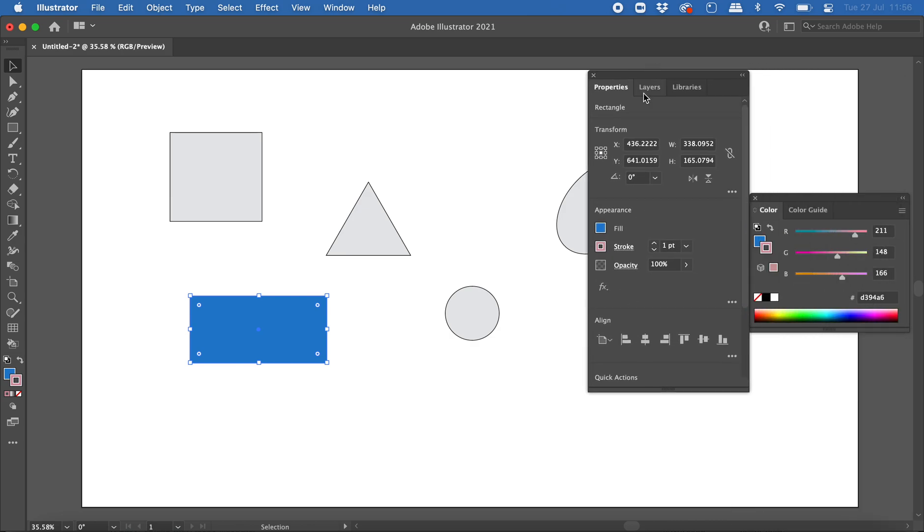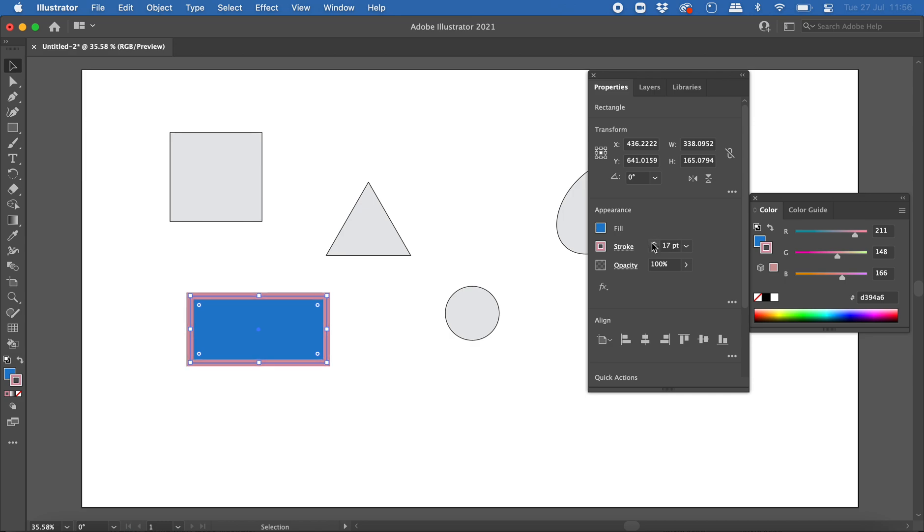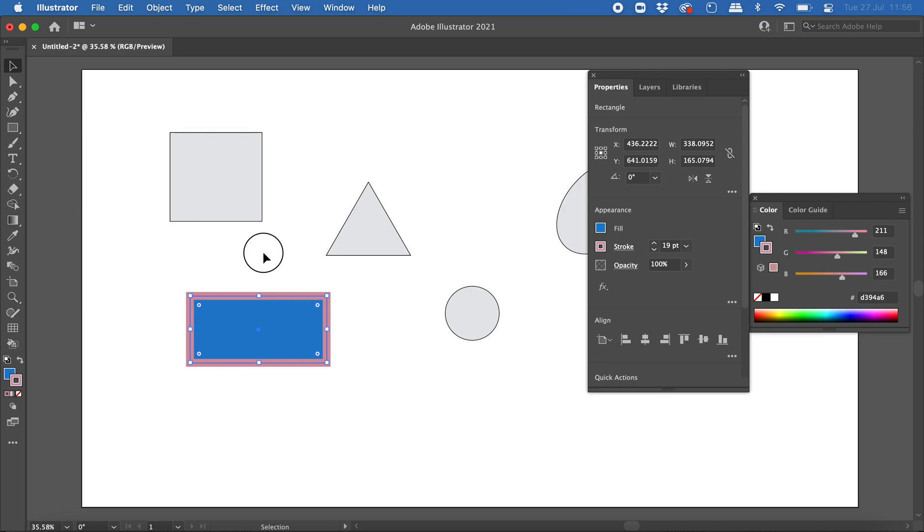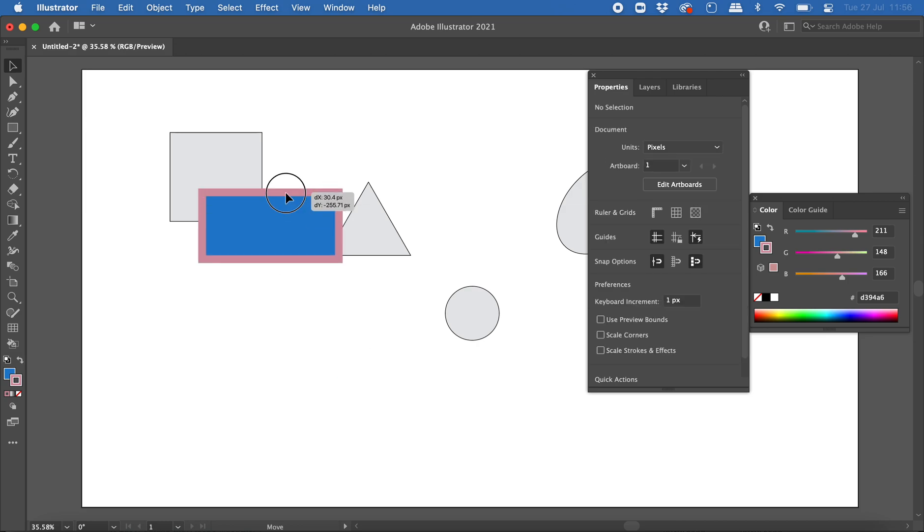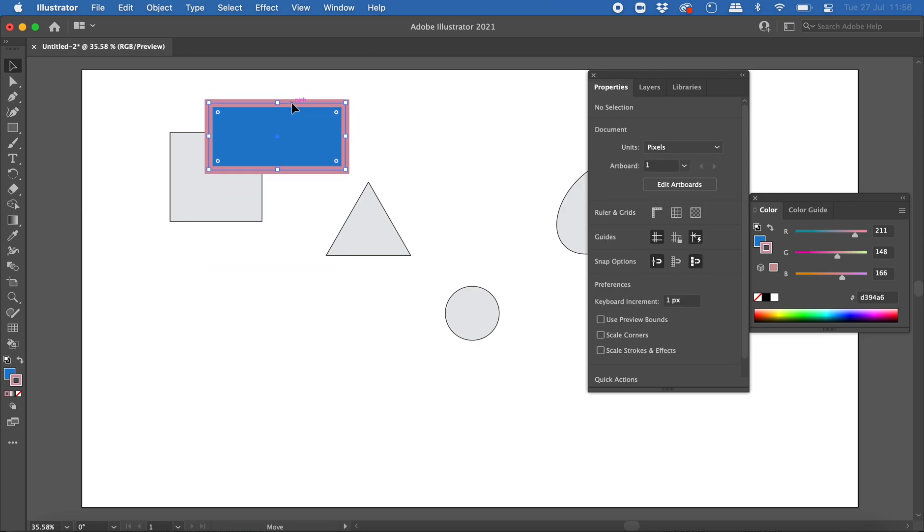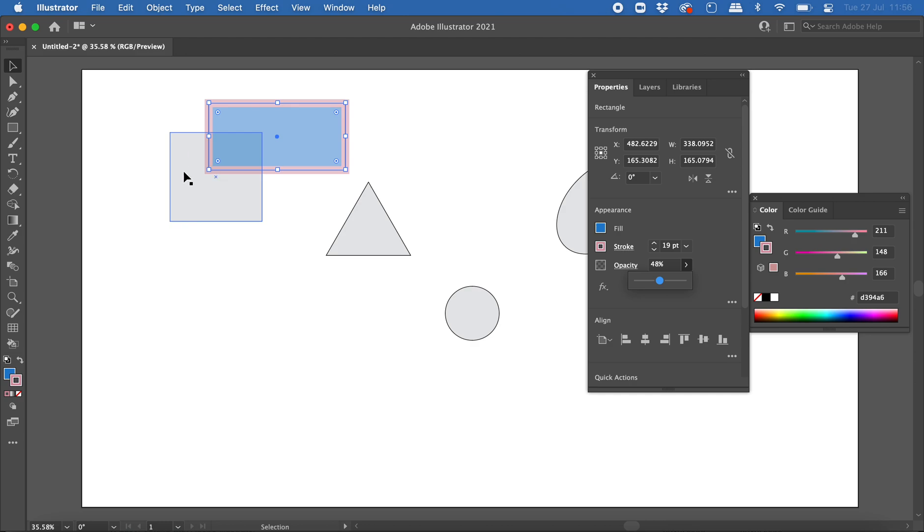I can also change things like the stroke thickness or weight, or the opacity of the shape. If I wanted to make it a little bit see-through, I could reduce the opacity value, which makes the shape transparent so you can see what's behind it.